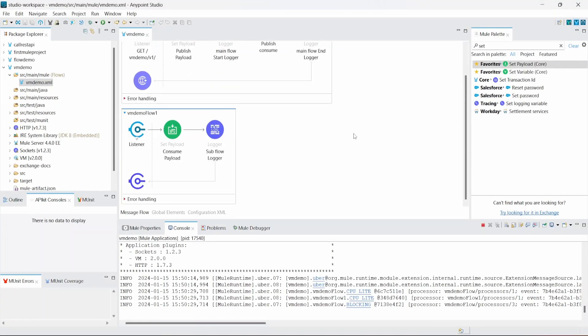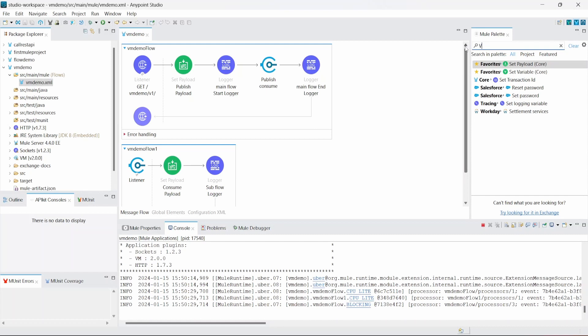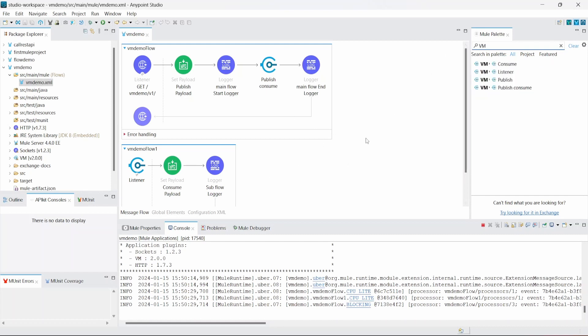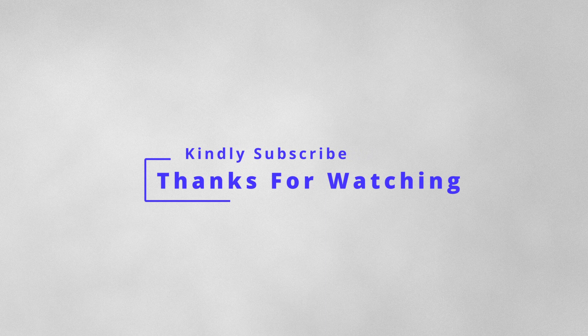That's how you can use the VM connector for internal messaging and achieve loosely coupled features. Mule does support JMS as well, where you can publish messages to a JMS queue or topic, and a different or the same application can consume from that queue. We will do a demo on JMS using ActiveMQ in subsequent tutorials. Thank you so much for your time — take good care of yourself, have a nice rest of the day, bye bye.